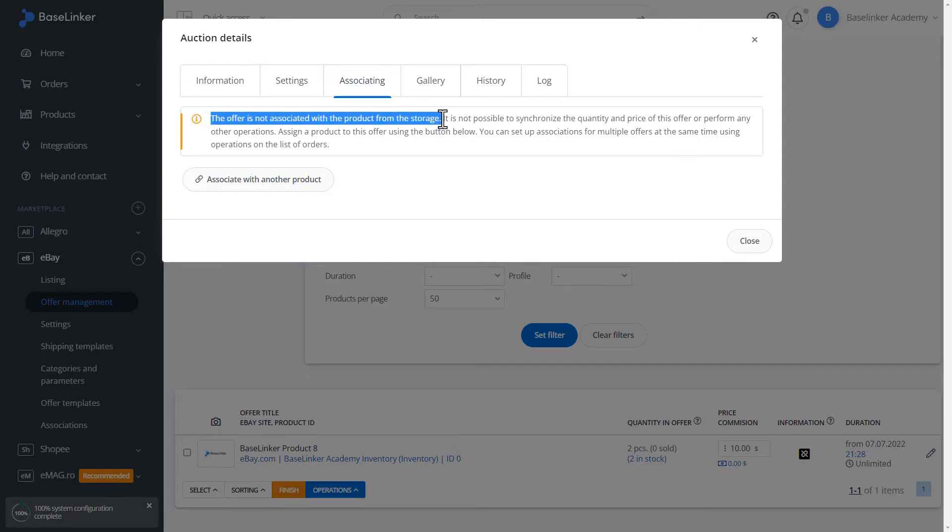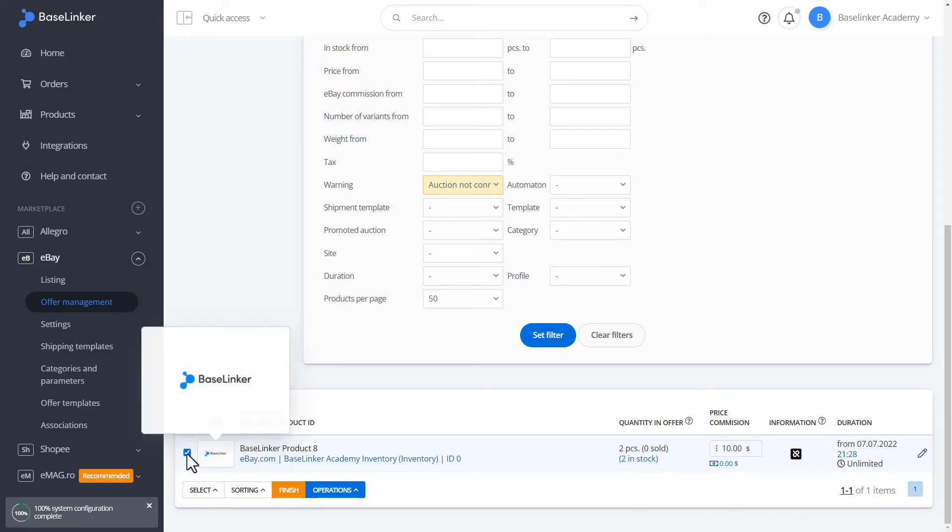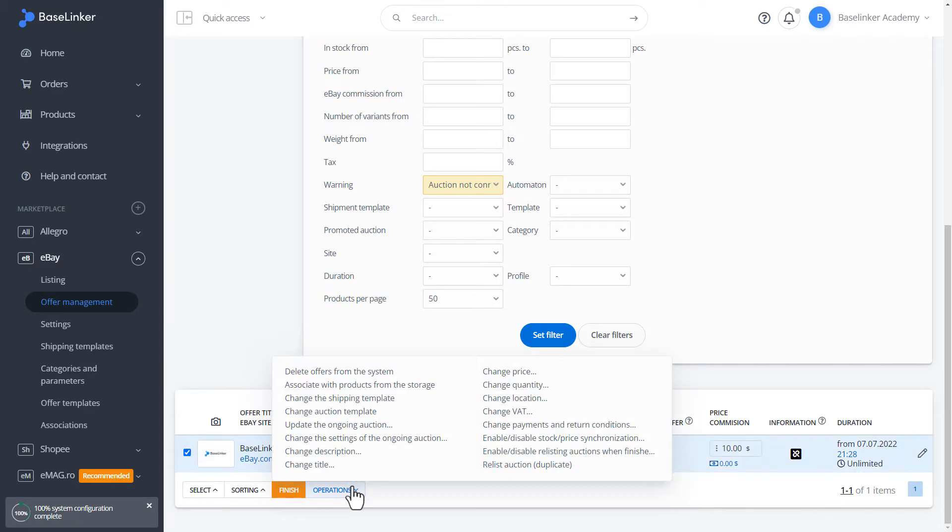We can make this linkage directly from the card or by selecting the auctions in bulk and performing the associate with the product from the storage operation.